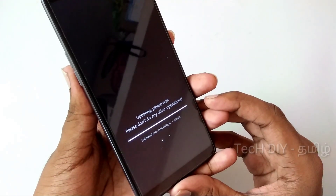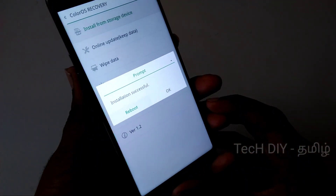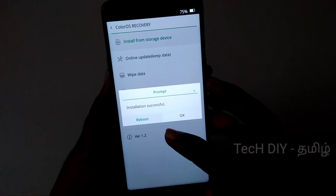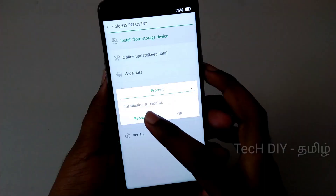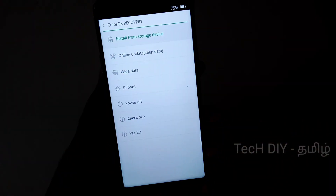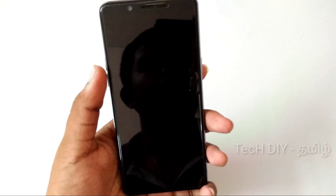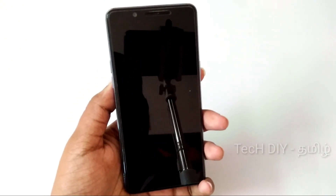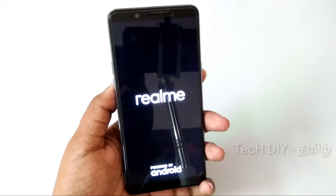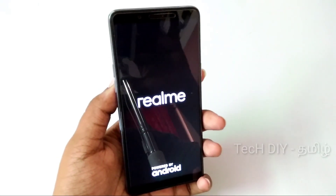This process takes about 10 minutes. You can then select ColorOS 6 with Android 9 Pie. Your phone will reboot two to three times.